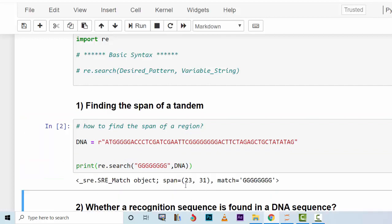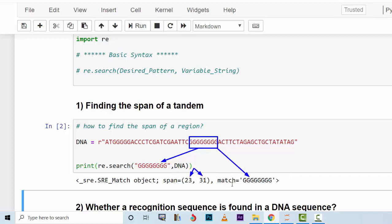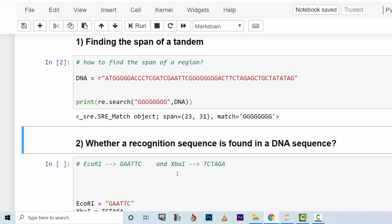Running that line of code returns a match from nucleotide number 23 (position 24, since indexing starts from 0) to position 31 — so it was the second matching region. You could find it with a block of code without using this library, but with regular expressions it's just one line of code. It tells you the match and the span.